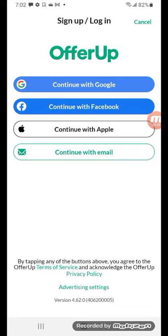All you do is sign in with your Google Gmail account, or you can do it with Facebook, or you can continue with Apple iOS, or you can continue with your email. Either way, you just basically make an account.